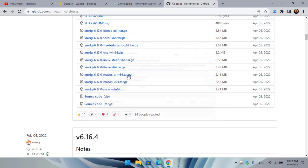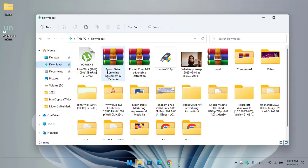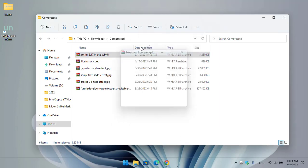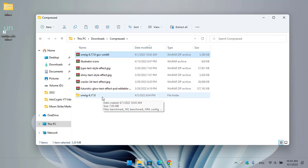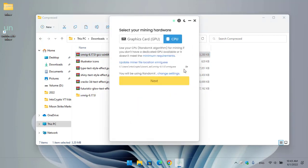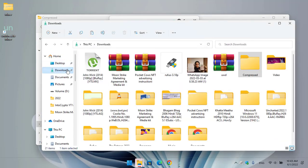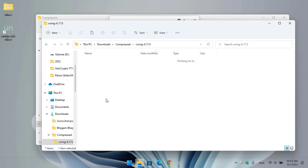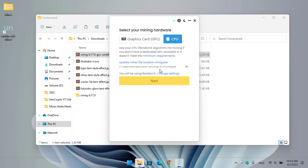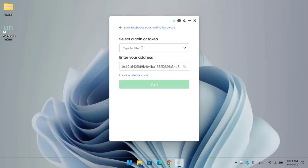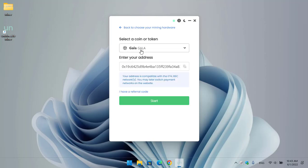The XMRig file is around 3 MB and downloads quickly. Once downloaded, go to the downloads folder, find the compressed XMRig folder, right-click and extract it. Once extracted, go back to unMineable, click Open File Location, navigate to the downloads folder, open the extracted XMRig folder, select the xmrig.exe config file. The XMRig exe file is now successfully selected.